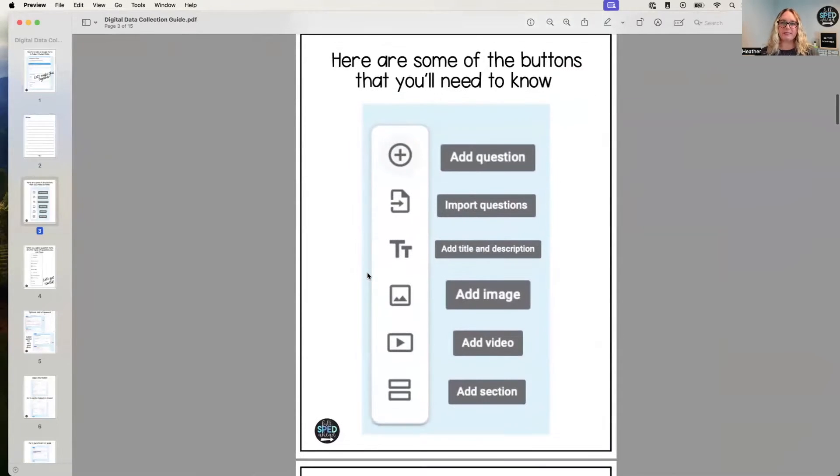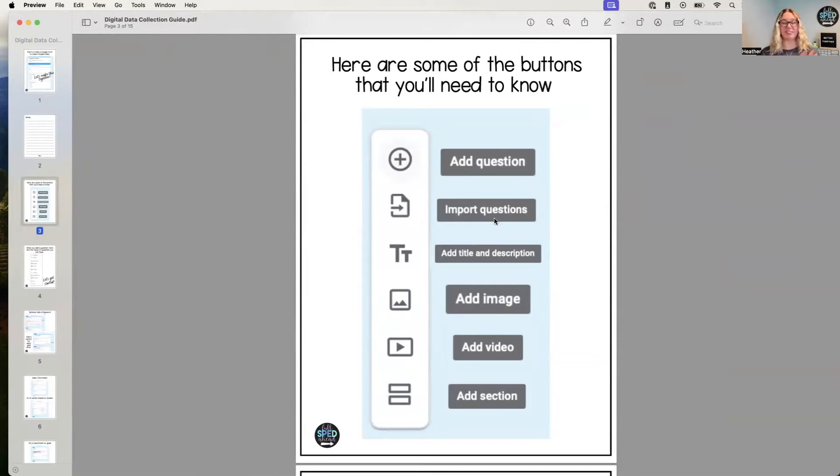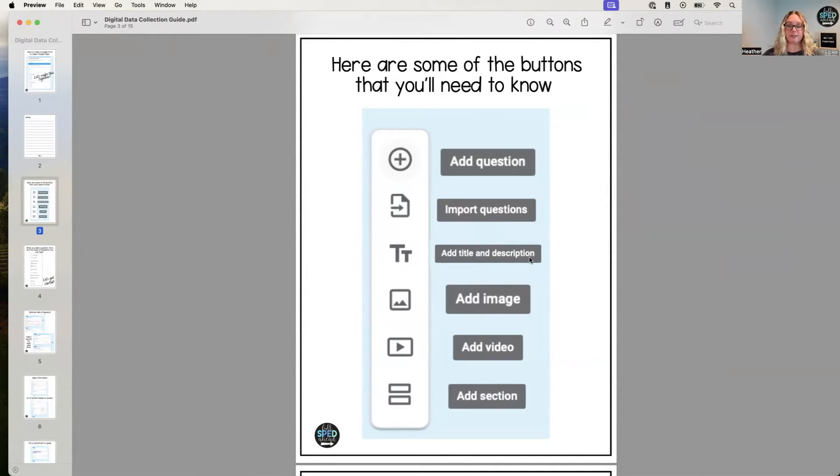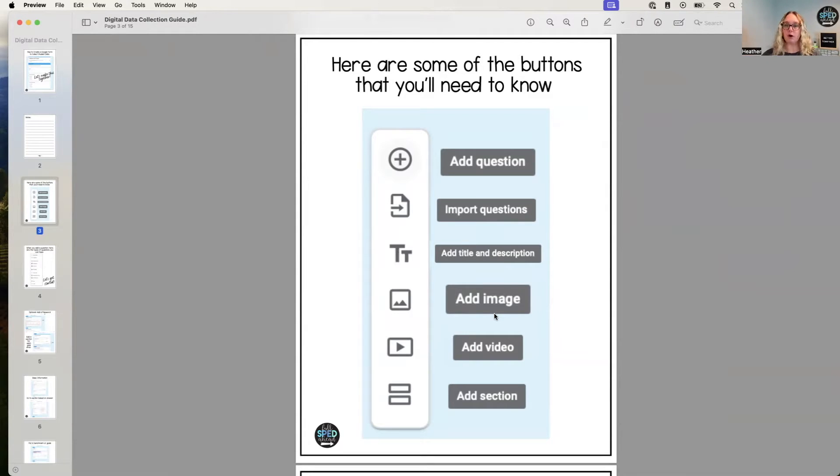Okay, so some of the buttons that you might need to know: the add a question button, you can import questions (I've never done that but you can), add a title and description—this is really helpful if you want to break down which goal you are looking at. So that is there. Add an image, also really great.